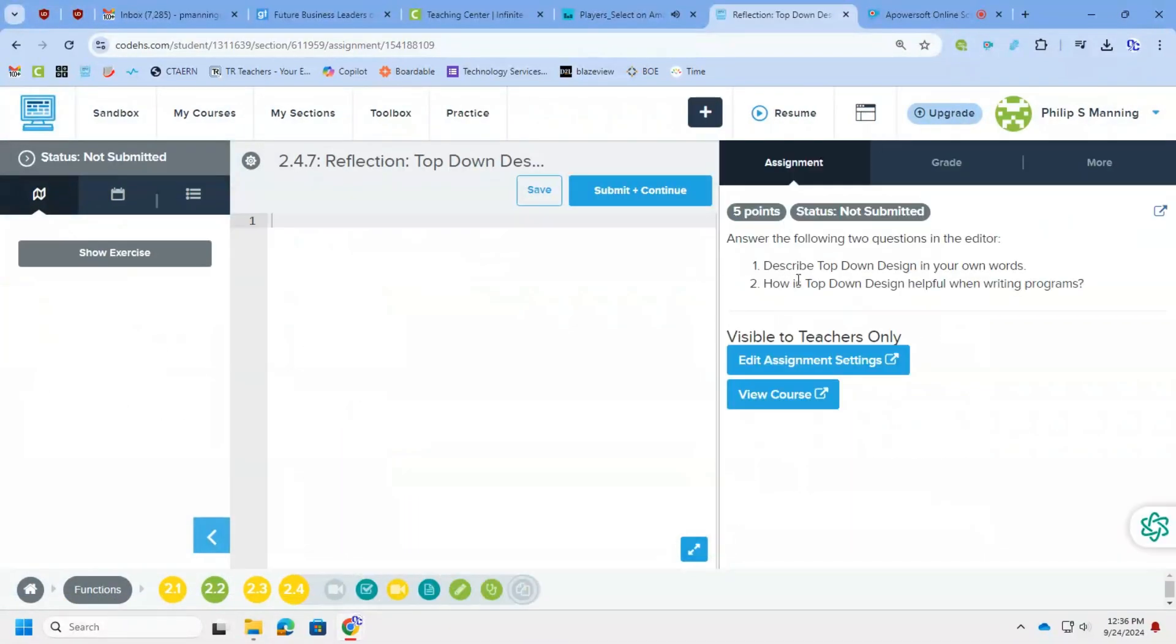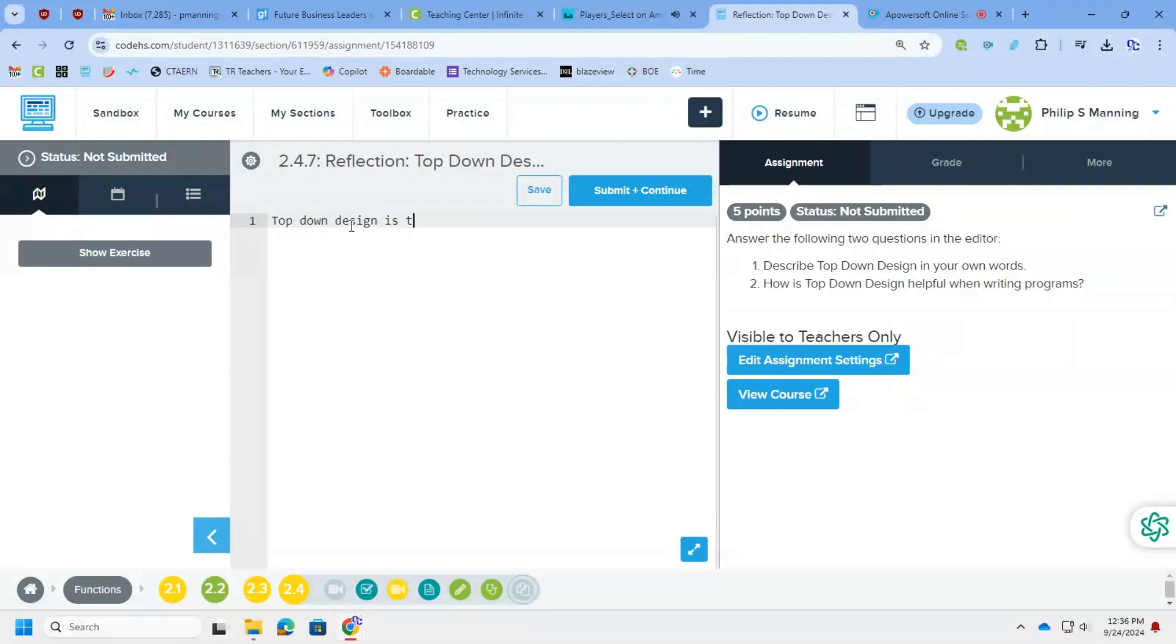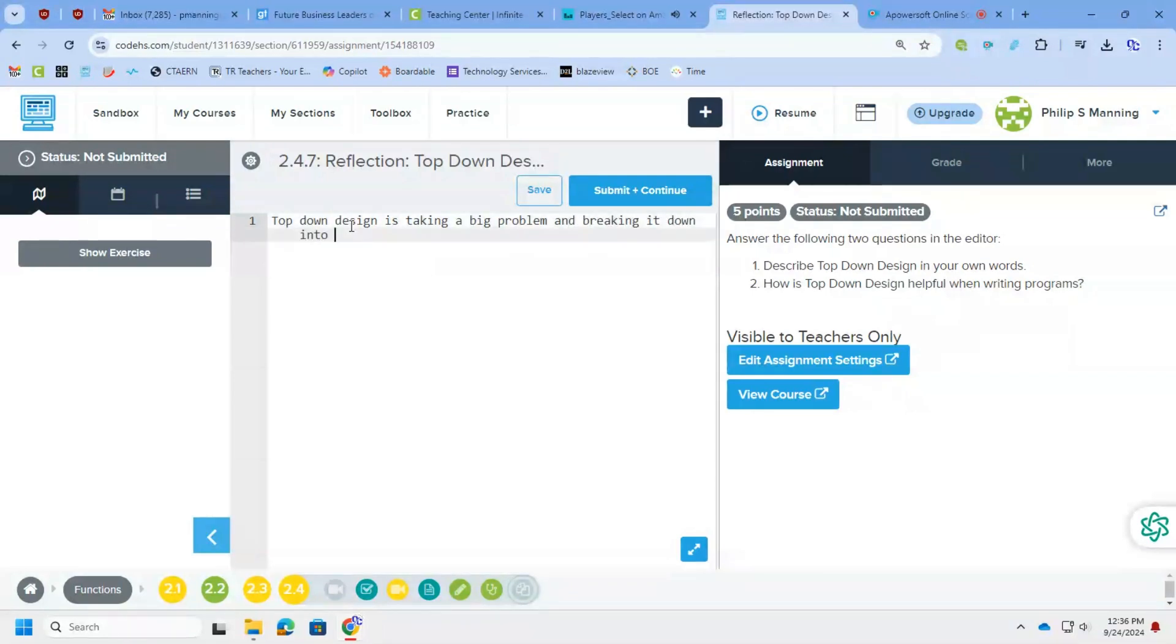All right, lastly, we have a reflection. Describe top-down design in your own words. I'll type it out. If you'd like to read my thoughts, feel free to pause the screen and read it. Otherwise, I will see you for the lessons in unit three.